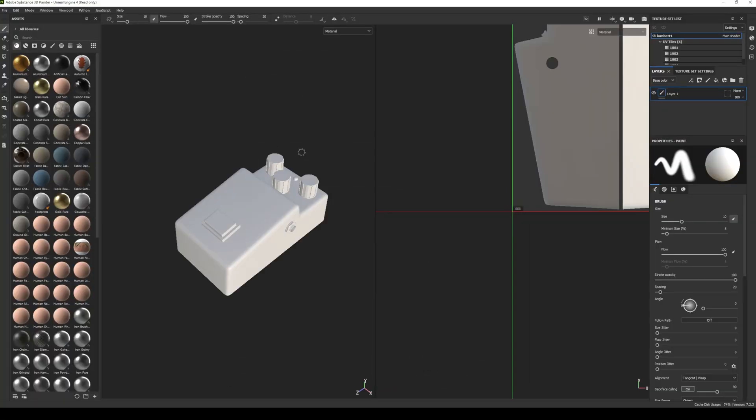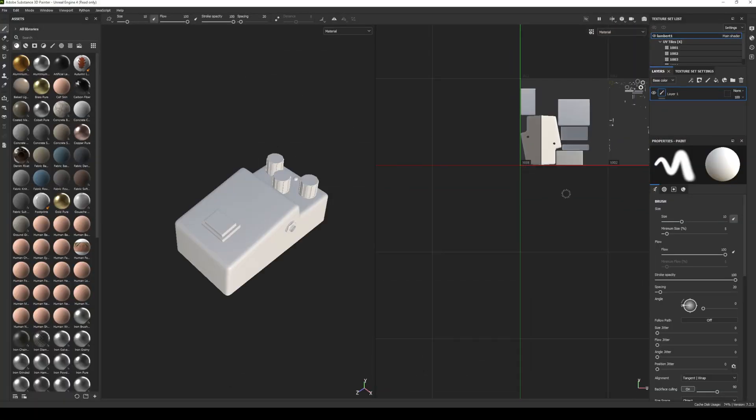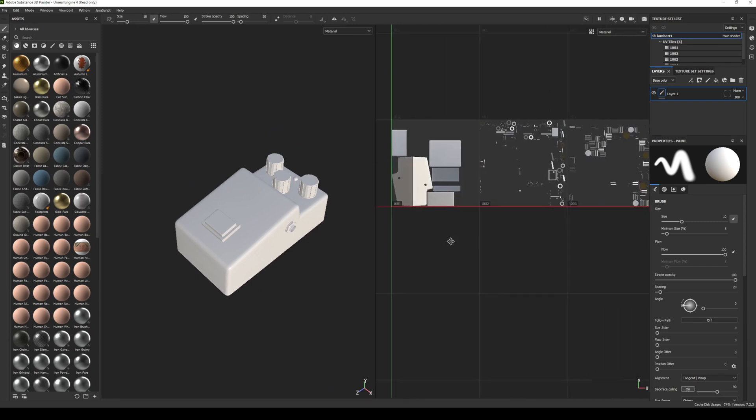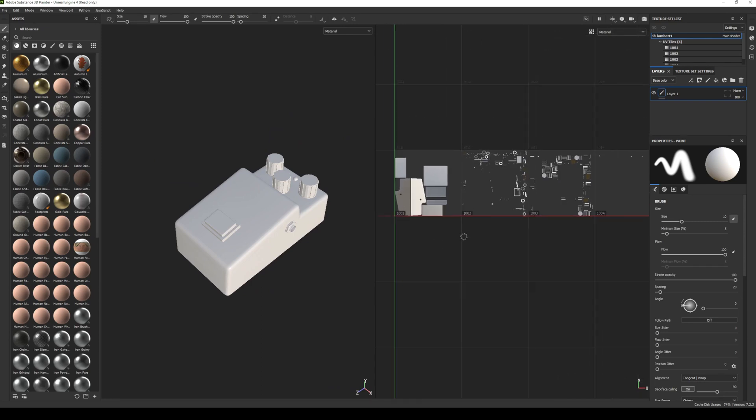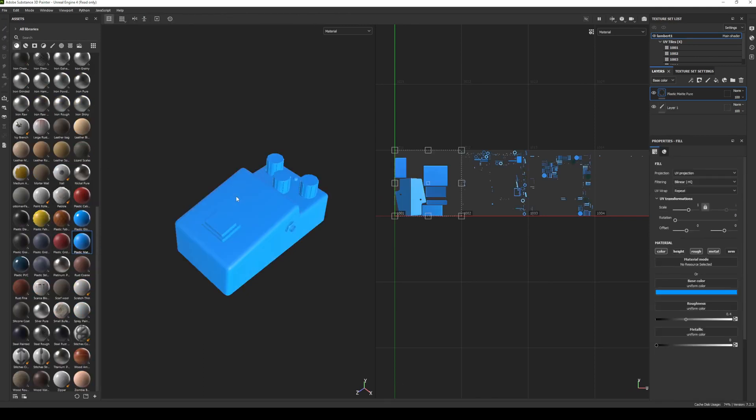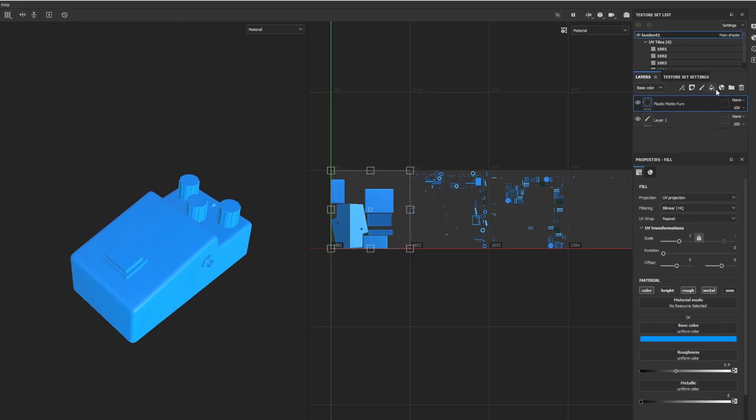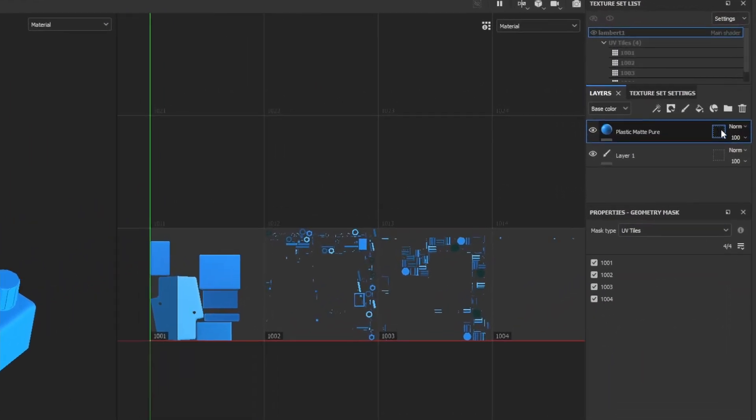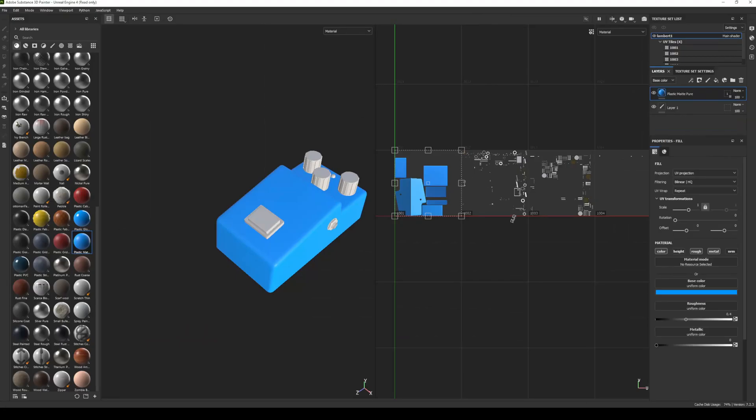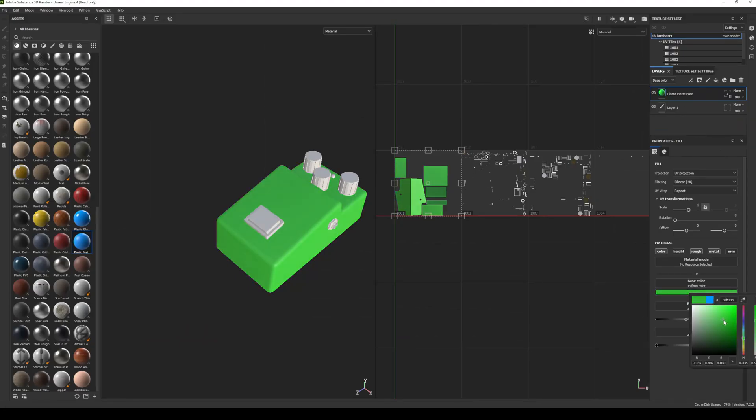OK, so that is the pedal there and that is all the terrible UVs. So what we'll quickly do here is we'll just assign a different material to each element so you can see that. So I'm simply going to drag a material onto the mesh and then I'm going to click this button here and disable the UDIM tiles that I don't want and then we can continue to edit. I'm just going to make this green because that's the color of this pedal.